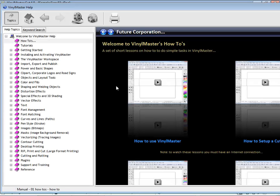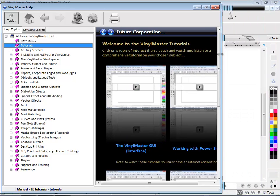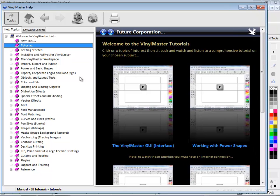VinylMaster Cut comes with a comprehensive manual that covers a huge range of topics and also comes with interactive lessons which link straight to YouTube, so these are always up to date.